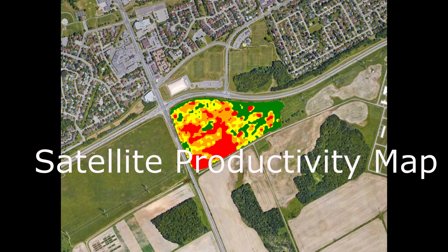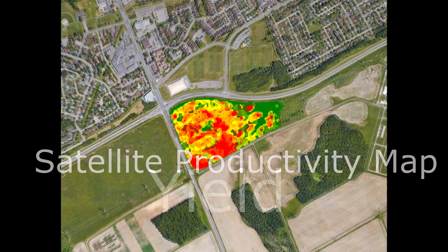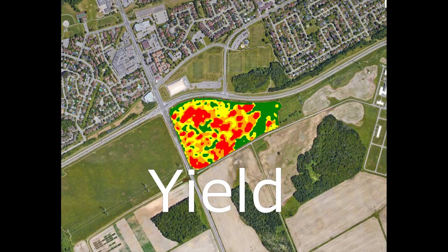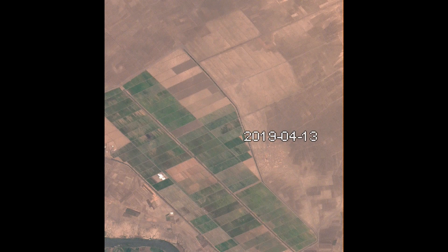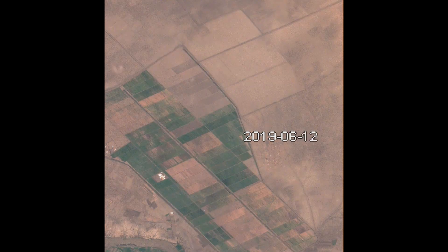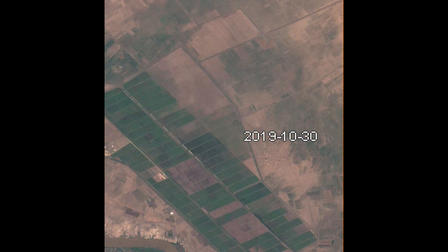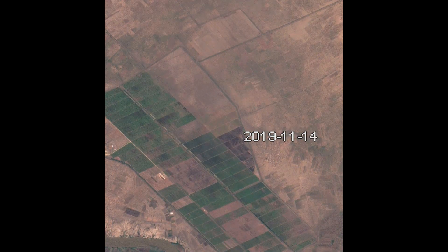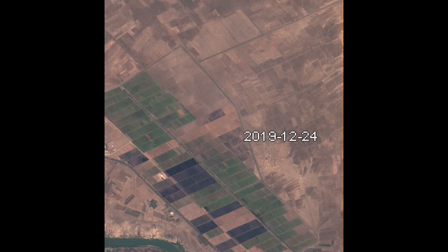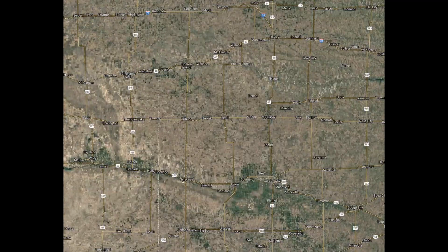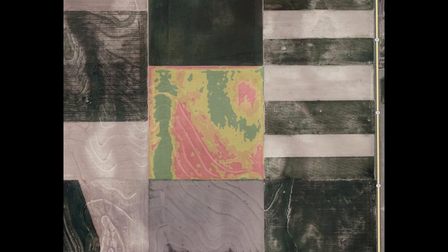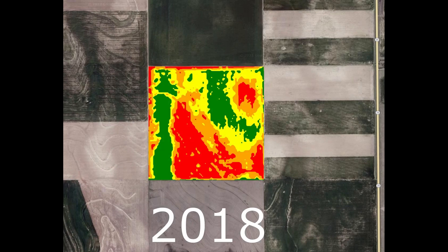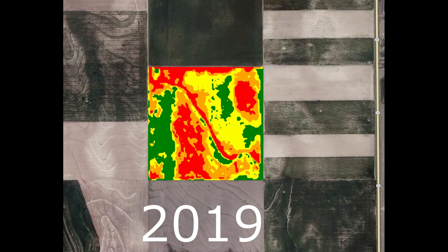However, there is a strong correlation between vegetation maps from satellite images and yield maps. Another important aspect is the temporal pattern of prescription maps, which means how the vegetation map is changing over time. This is an example of a winter wheat field in Kansas.